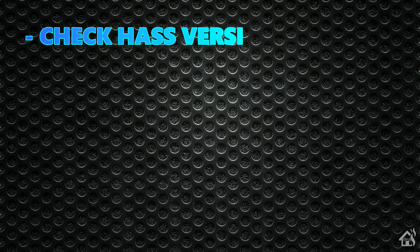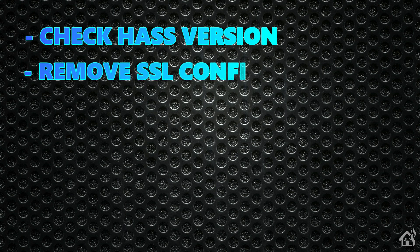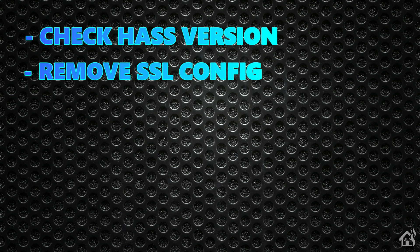Once we do that, we are ready to remove our SSL config. Now that we're going to be using Home Assistant cloud for remote UI and remote access, we no longer need Let's Encrypt and all that public DuckDNS name. We're going to remove all that out of our Home Assistant config.